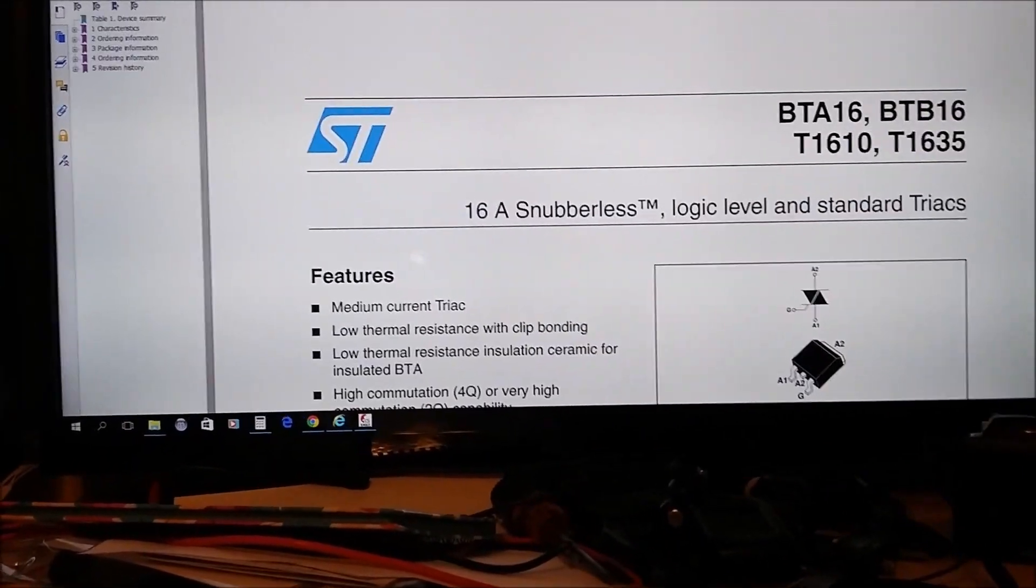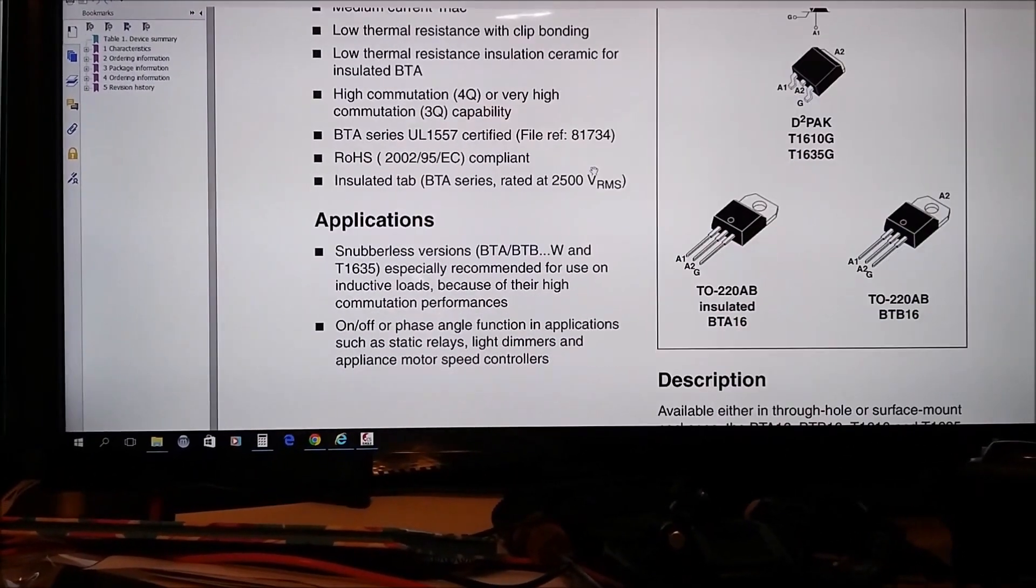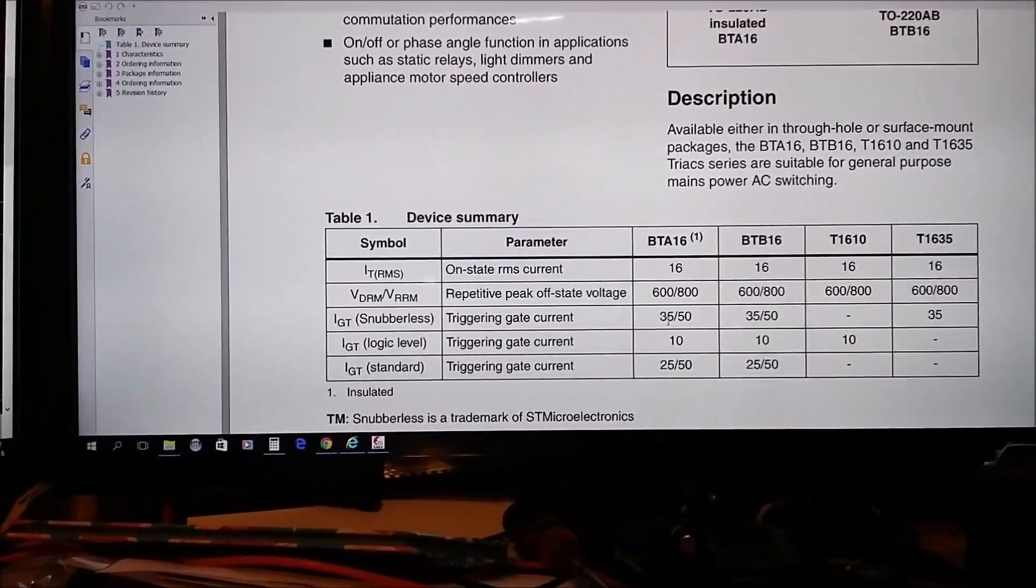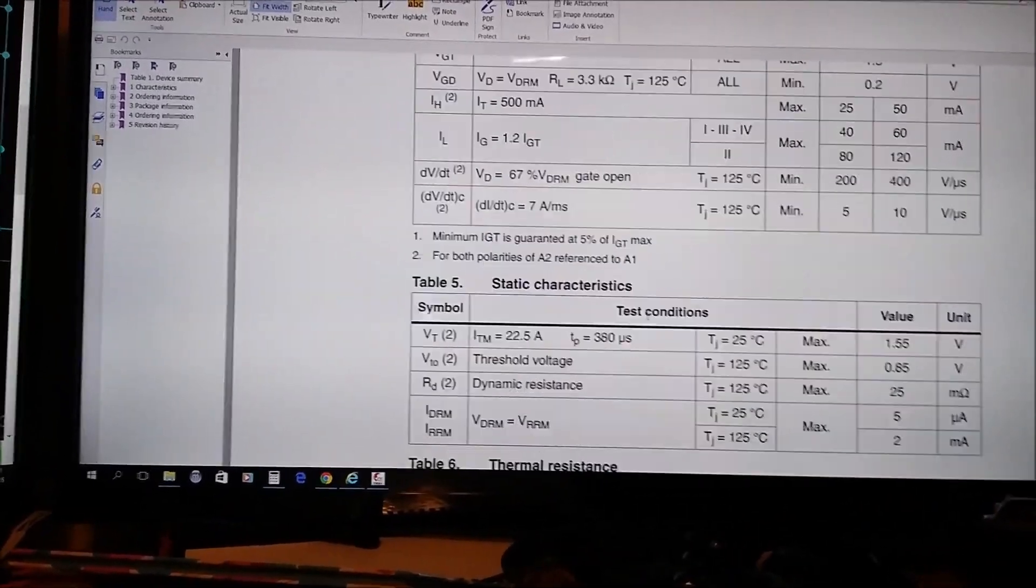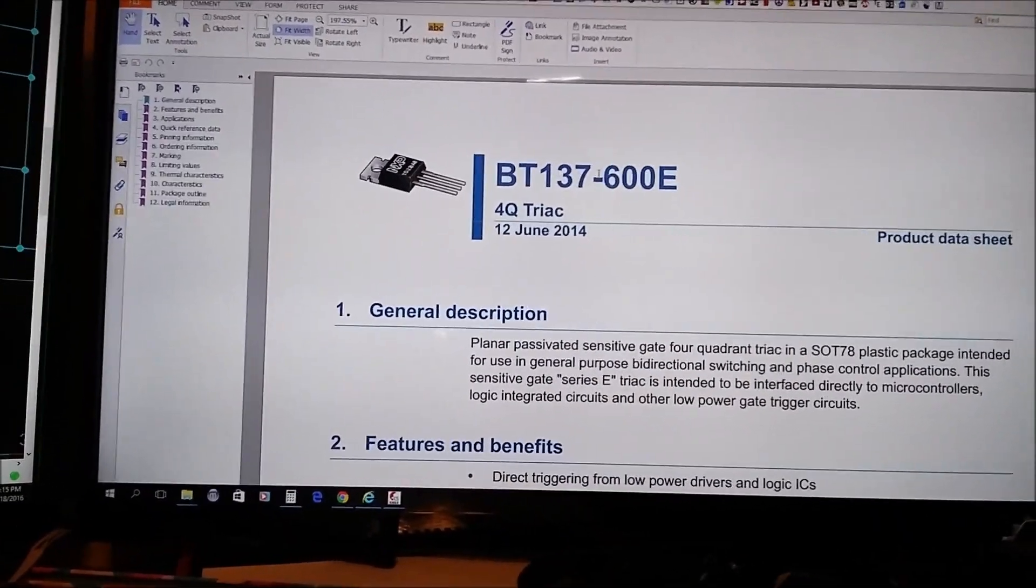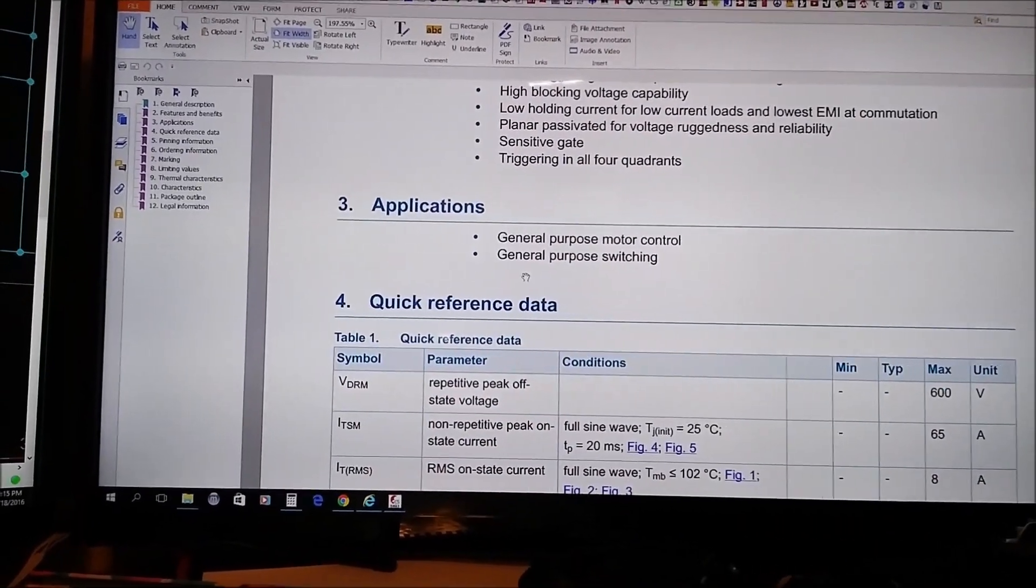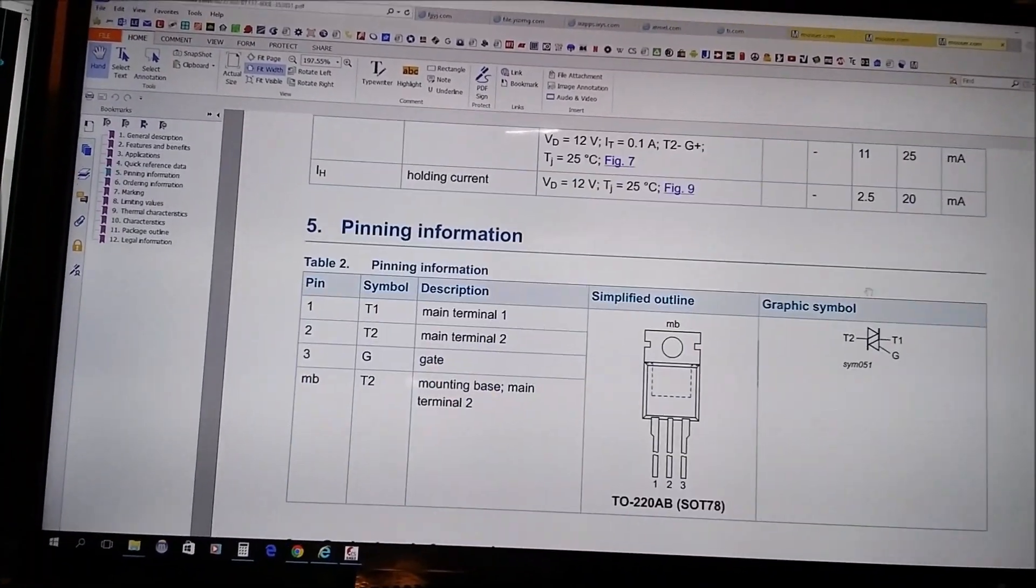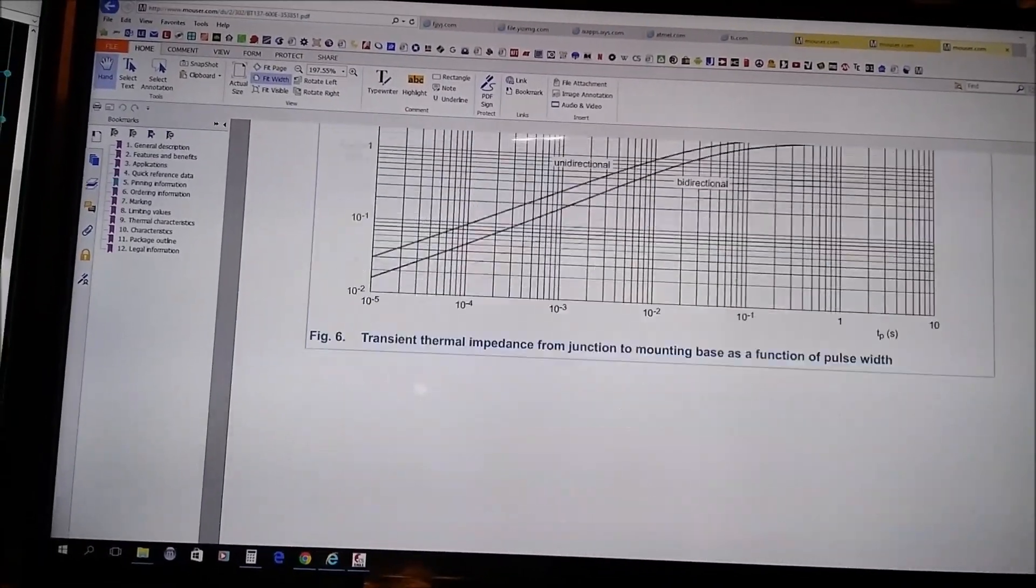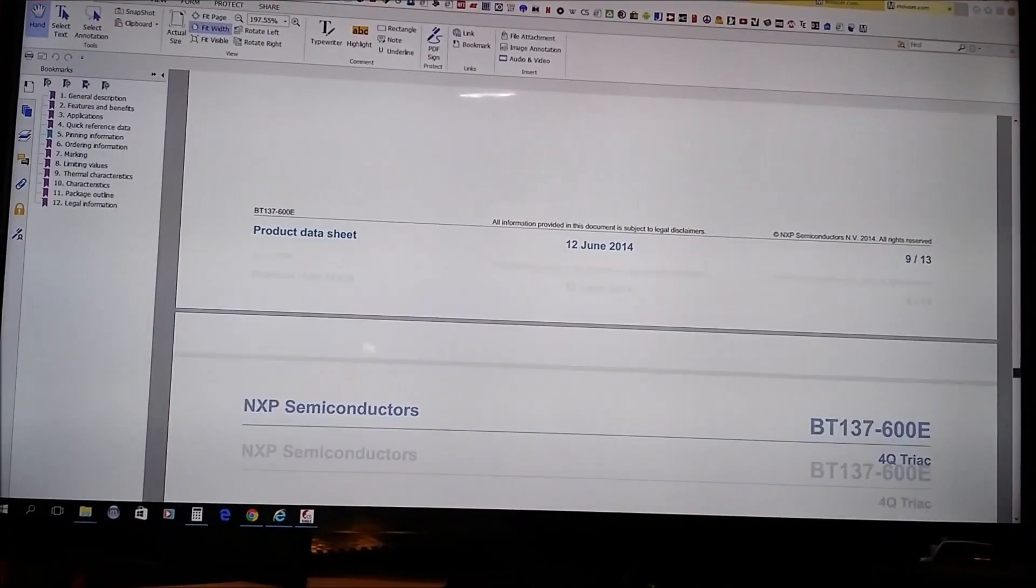Anyways, moving on to the next component. Here's the BTA16, this one's a 16 amp and it's also rated, the one that is implemented here, is for 600 volts. But as you can see, there you go, everything you need to know about it, you can read that. And then here's the BT137-600E, which I think this one is used for the soldering iron. As you can see, I don't think this one has an application circuit, but it might. I don't remember seeing one. Nope, no application circuit.